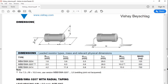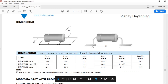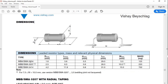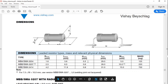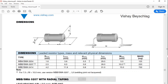What we are primarily interested in is the dimensions of the resistors. The length L of the 0204 is 3.1 millimeters. The diameter D is 1.6 millimeters. The diameter of the lead is 0.5 millimeters. M, the distance or pitch between the leads, is 5.0 millimeters.